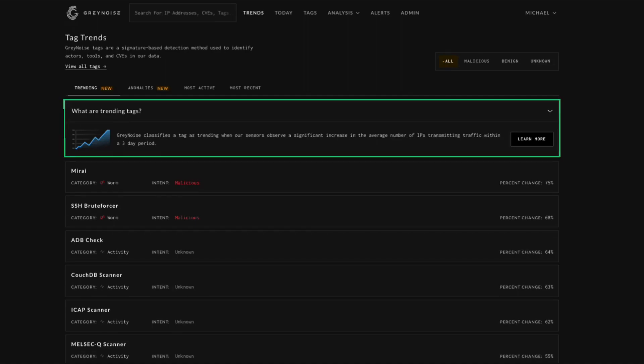Trending shows the tags with the highest increase in average IP scanning for said tag. It looks at the last three days broken into eight hour periods. This percent change is communicating just that. There is an X percent change in average IP activity.